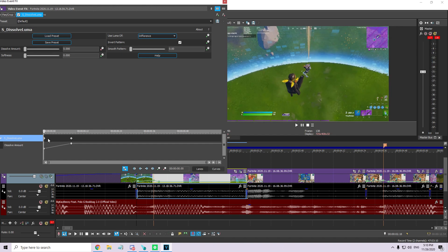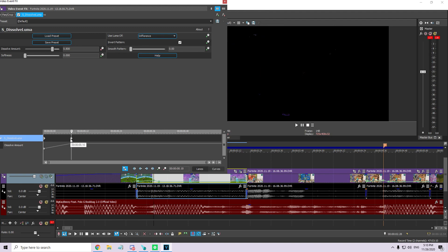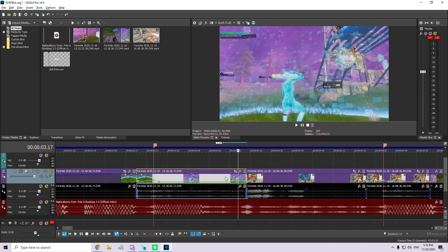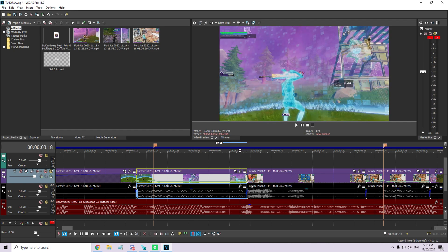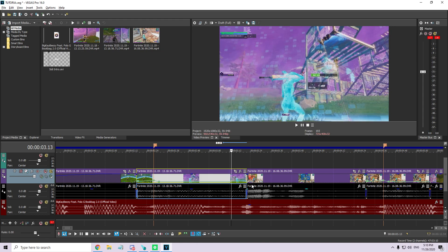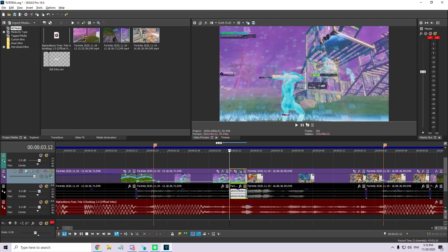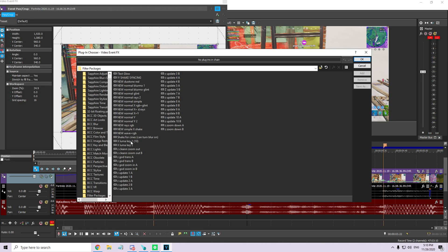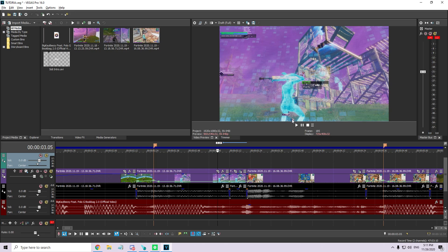This transition needs 10 frames to work. So what I do is I don't just throw the transition on — I go 10 frames back: 1, 2, 3, 4, 5, 6, 7, 8, 9, 10 and I add the transition there. Then I go to the next clip and just start the other transition — I don't need to do anything else there.